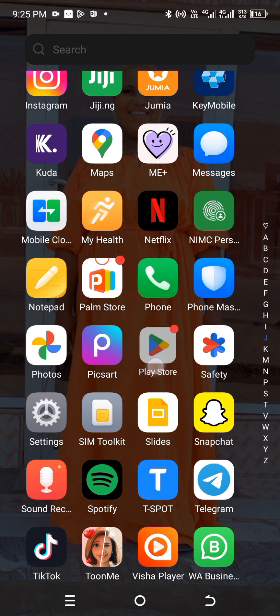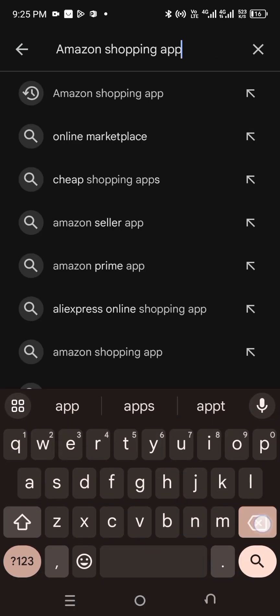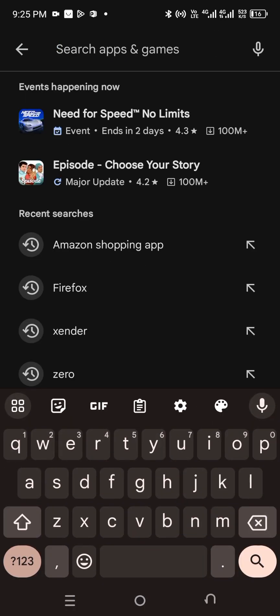First, go to your Play Store and download the Amazon Shopping app. This is how it looks — download this app because you'll be needing it. You'll also be needing your browser like Chrome. If you've used Chrome before for KDP, you can go ahead and download Firefox or DuckDuckGo. For this training I'll be using Firefox browser.